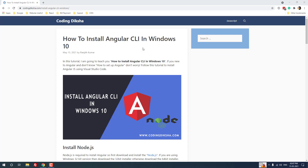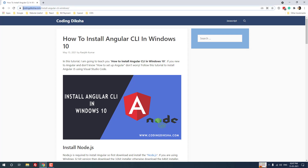Hello developers. In this video tutorial I'm going to teach you how to install Angular CLI in Windows 10. You can use this method to create an Angular project in any Windows operating system such as Windows 7, Windows 8, Windows 8.1, and Windows 10. The method is the same for all Windows operating systems. I have already posted an article about this topic on my blog codingdiksha.com.